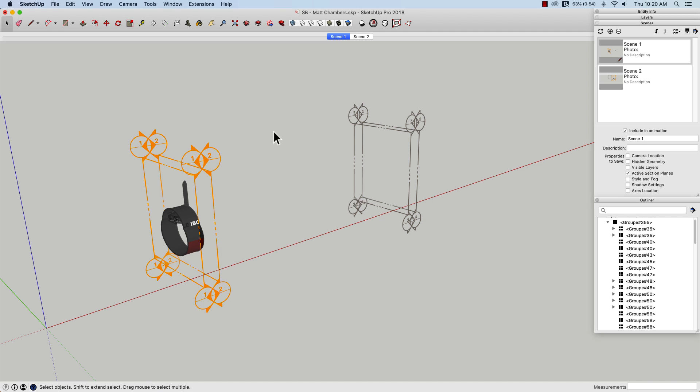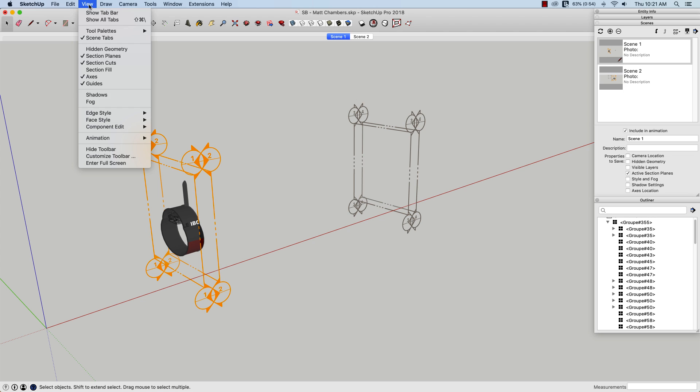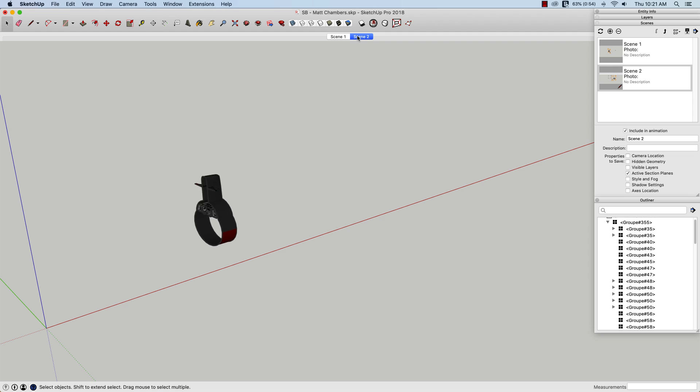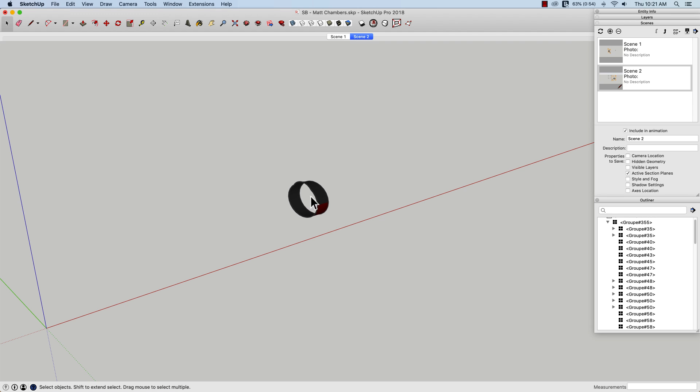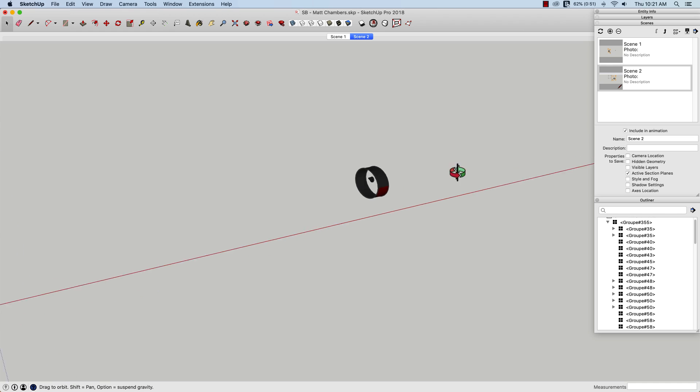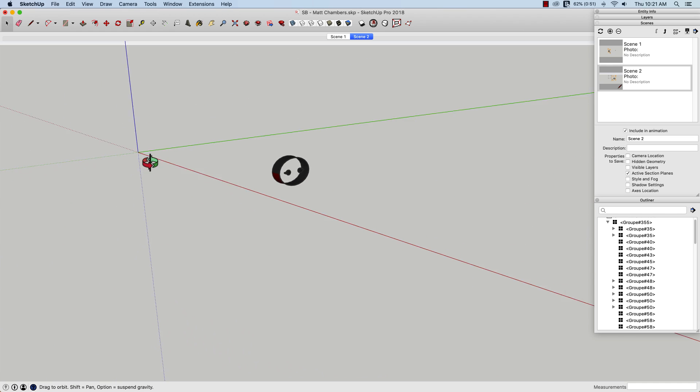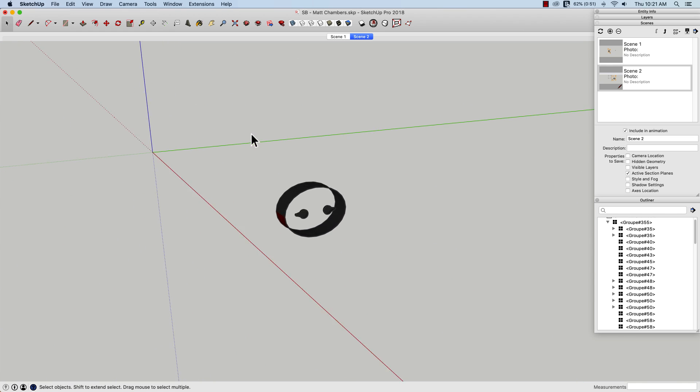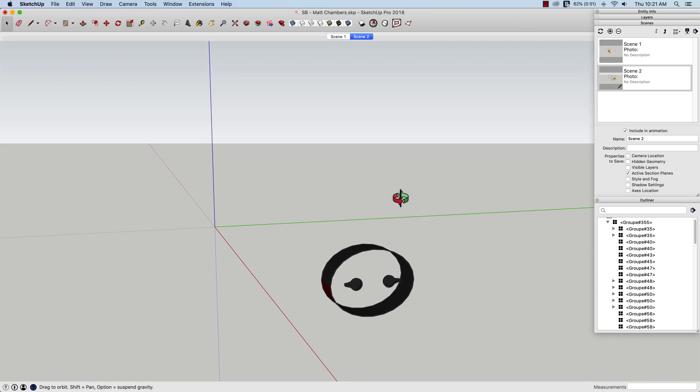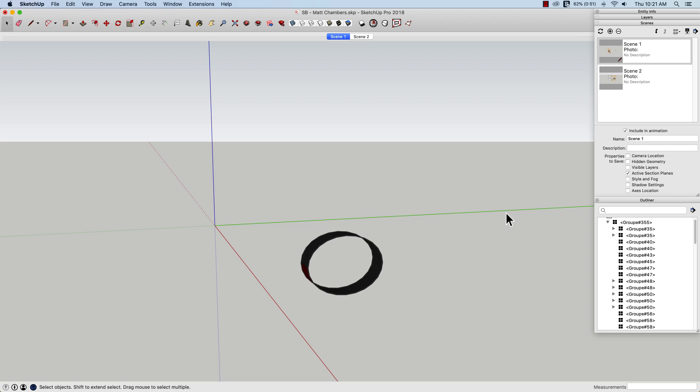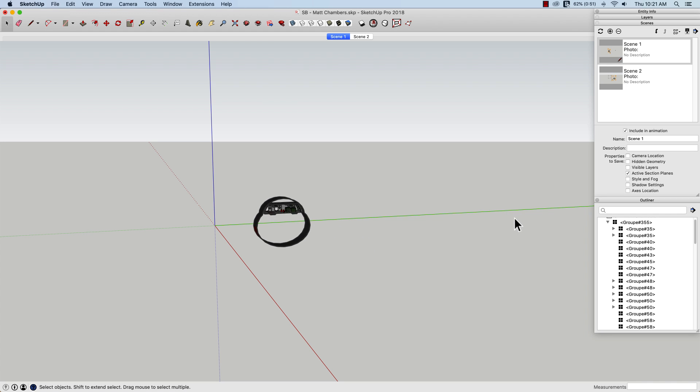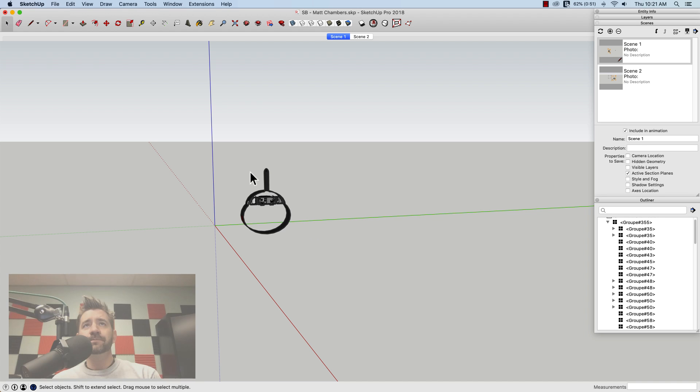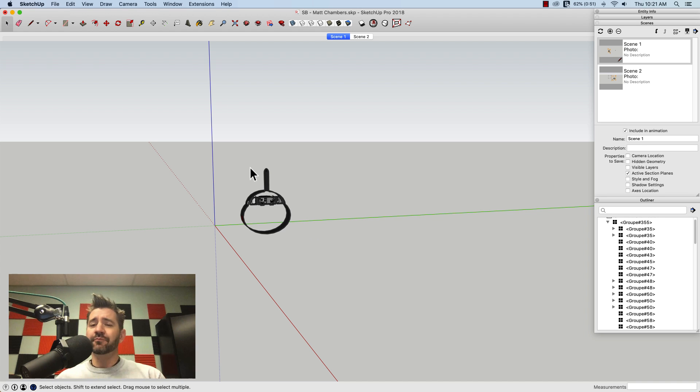And I don't actually need these section cuts to be visible, so one of the things I can do is I can come up here, turn off section planes, and you'll notice they don't come back when I switch to my scenes because my scene is only concerned with my section planes. That means I can run this same animation from any view I want because that's all I saved with my scene.